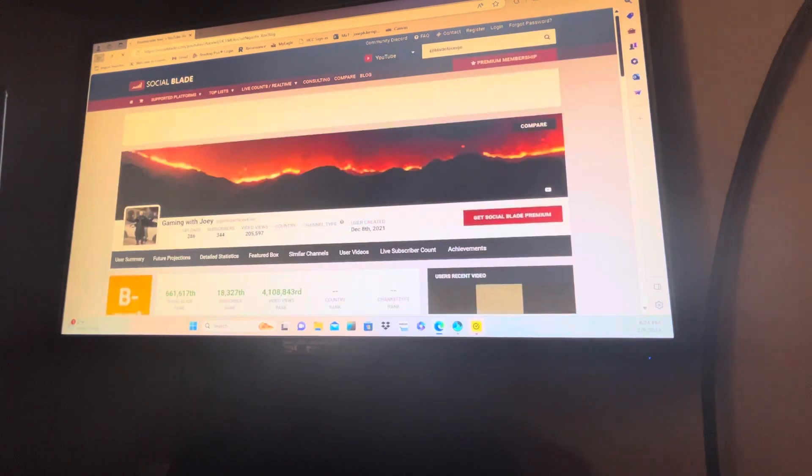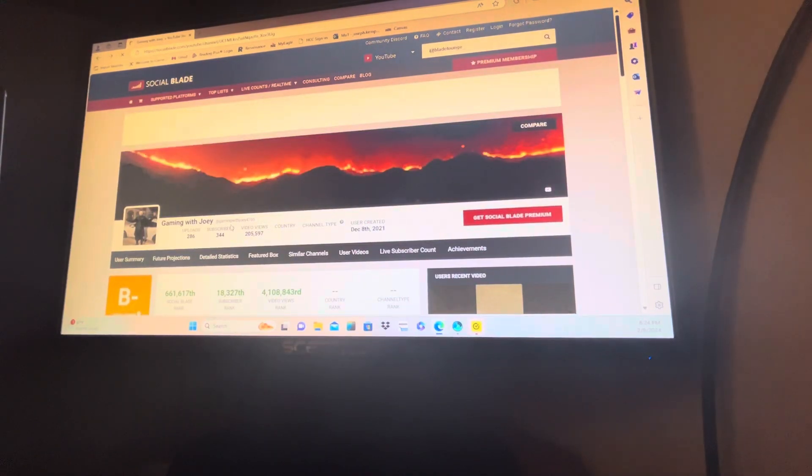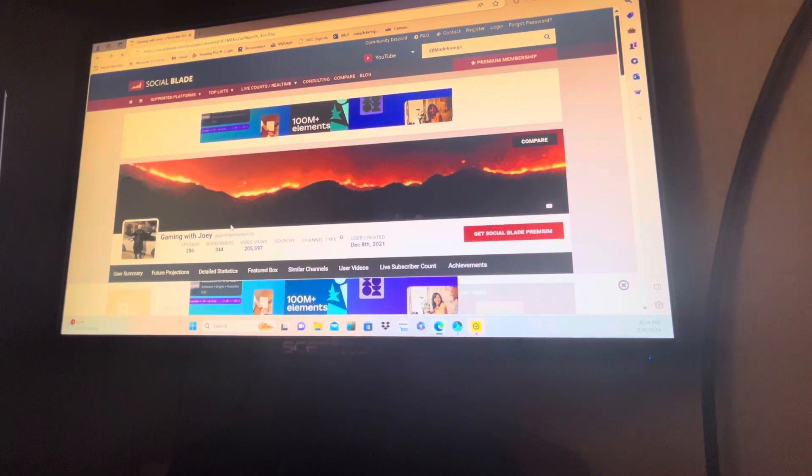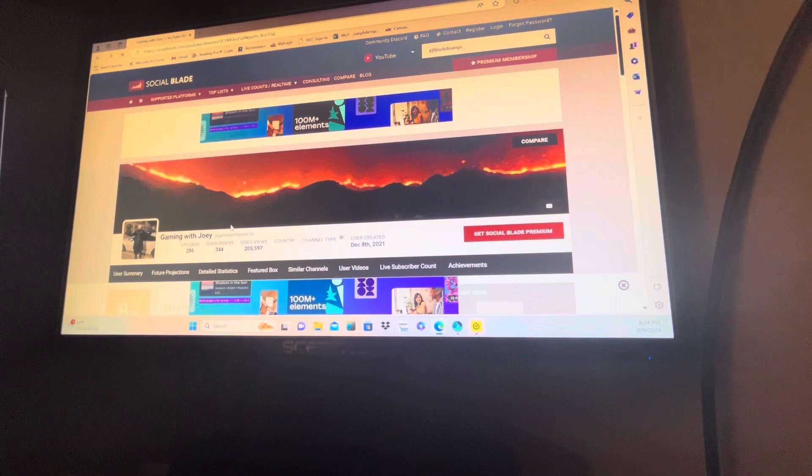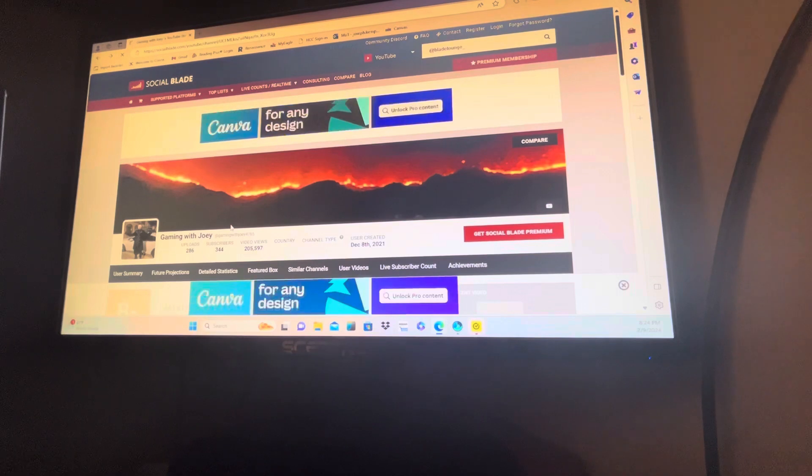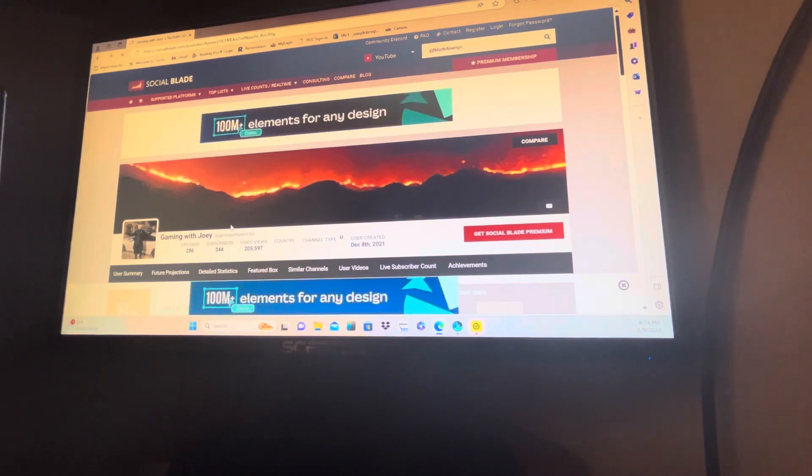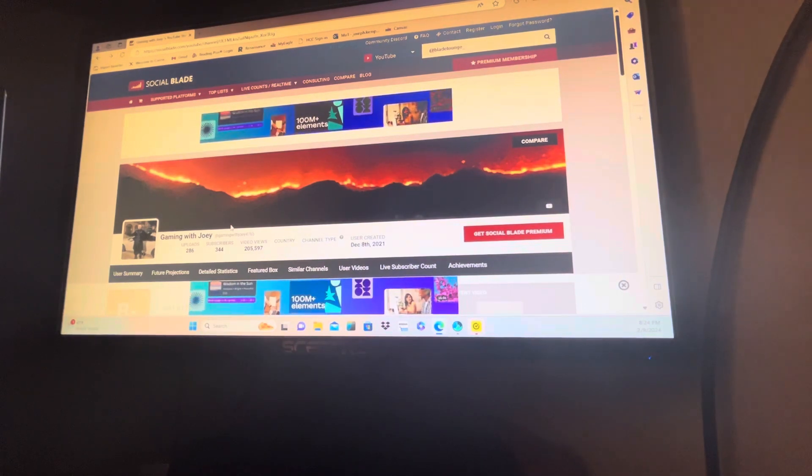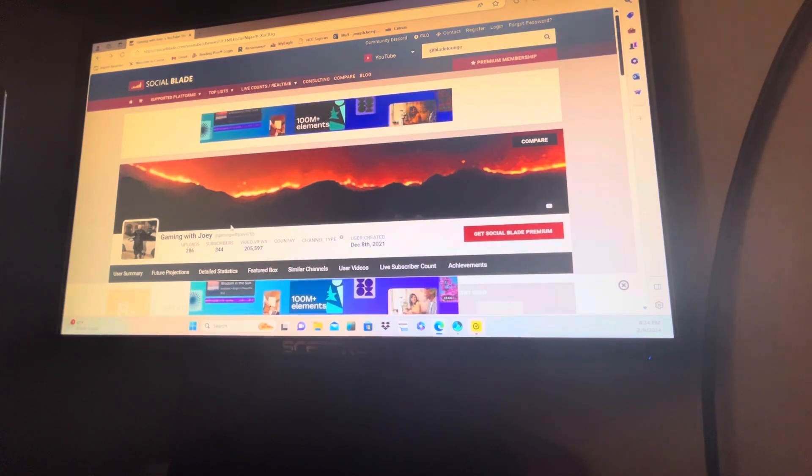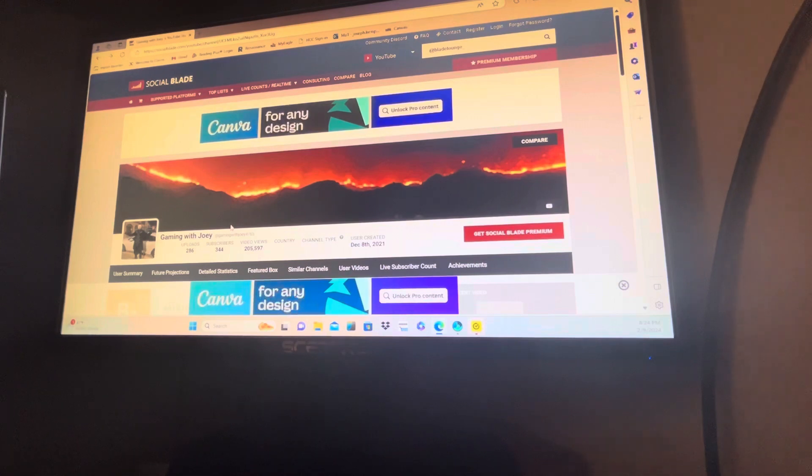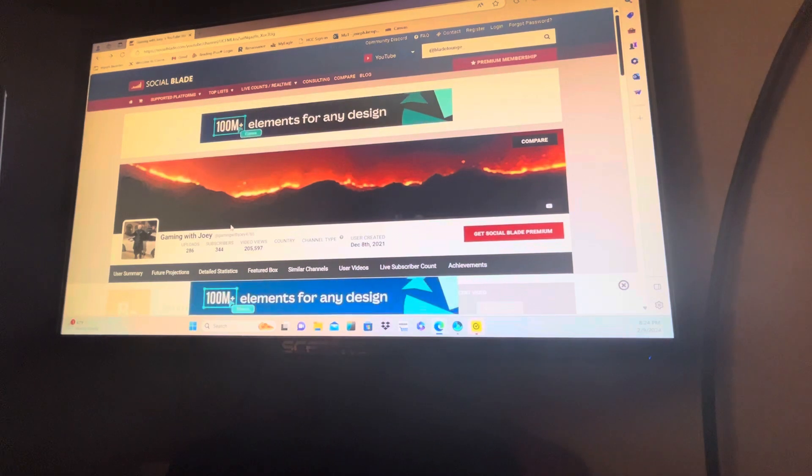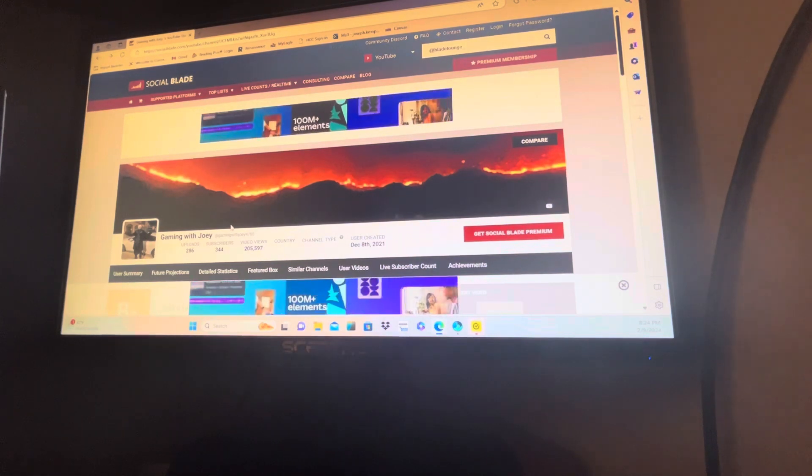40, I have 344. We started our channels. He started two years before I did. And I have 304 subscribers more than he does. And I've only been doing this for two and a half years, about.